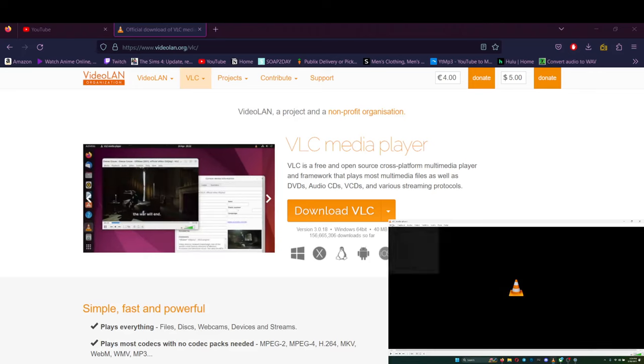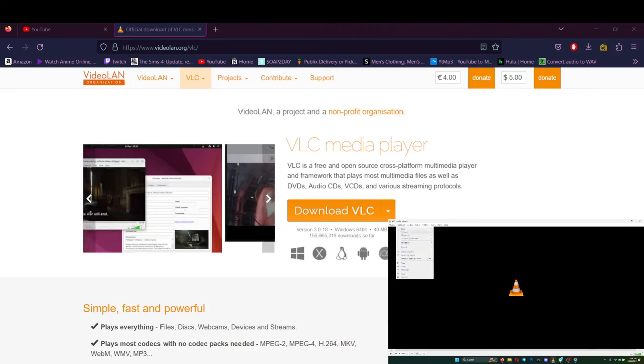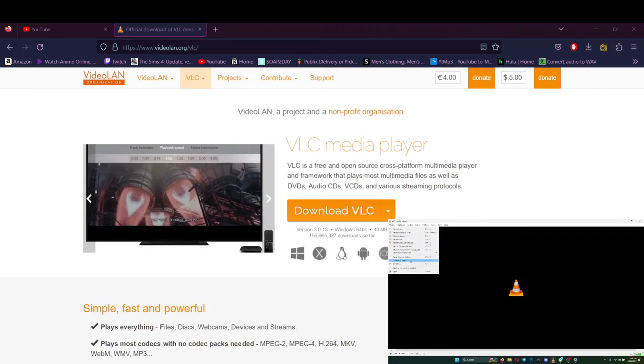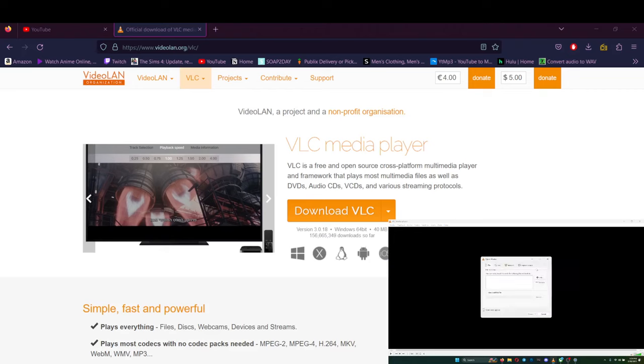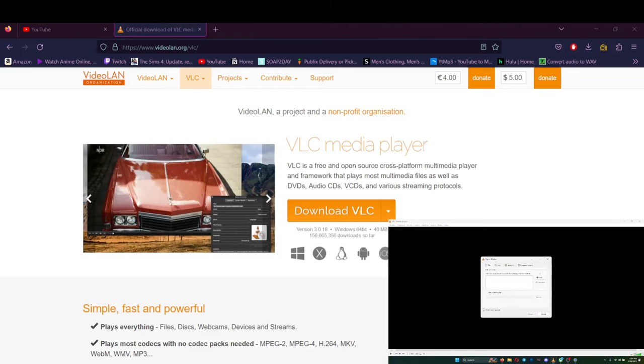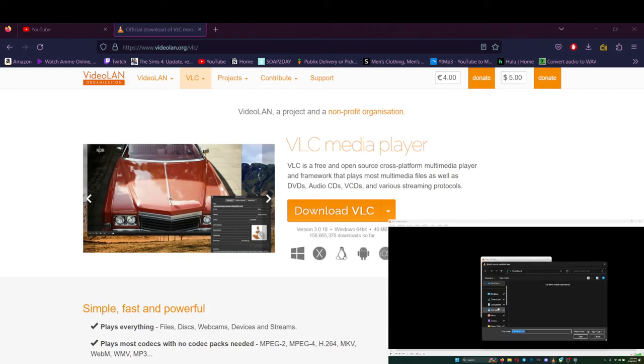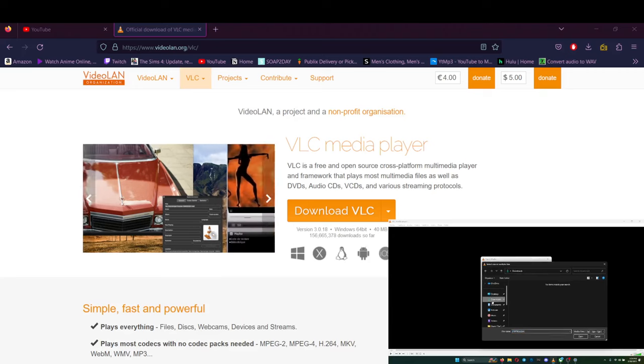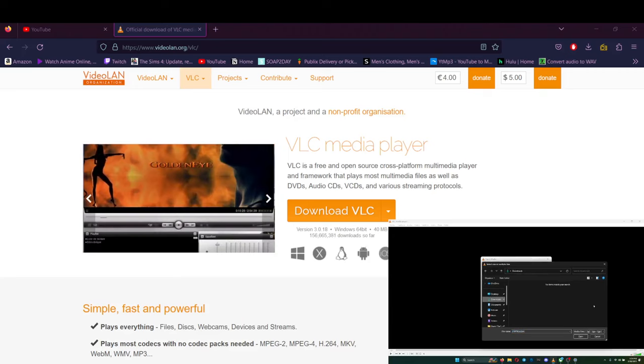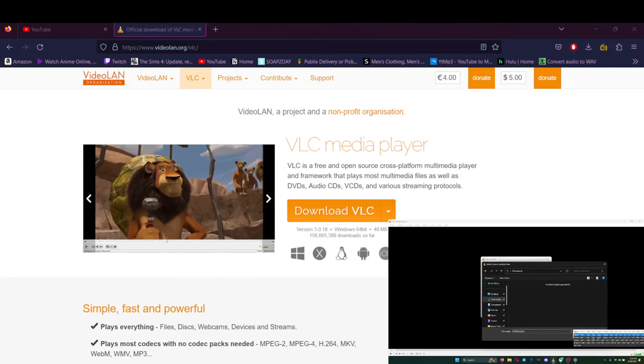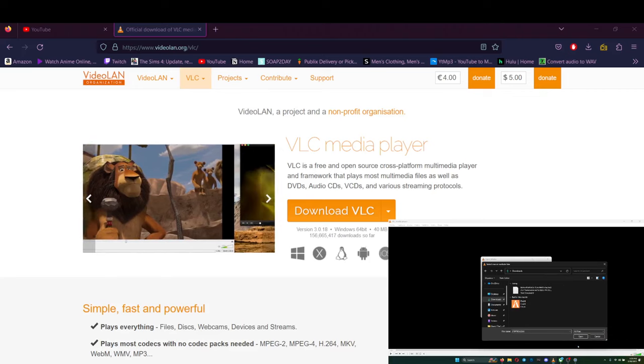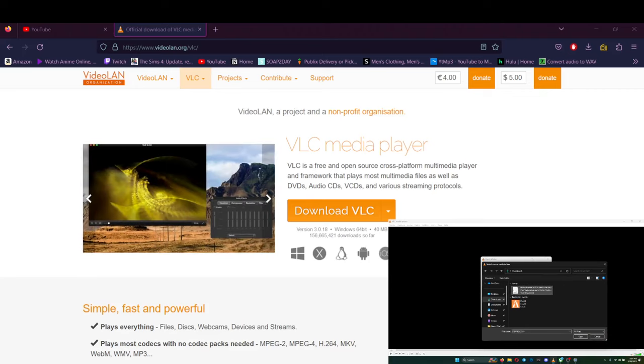So go to media player in VLC, stream, click add, downloads. It might not show up here, so what I want you to do is click here, all files, and it'll show up.